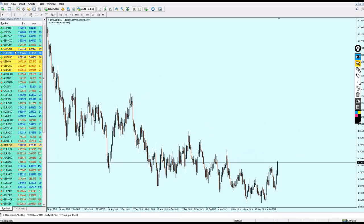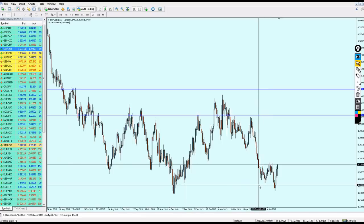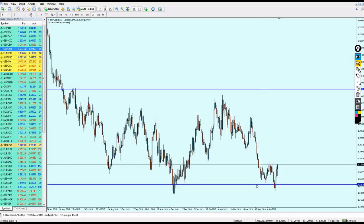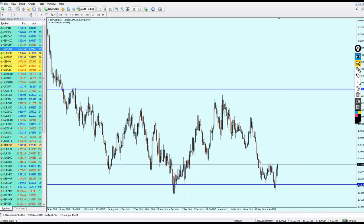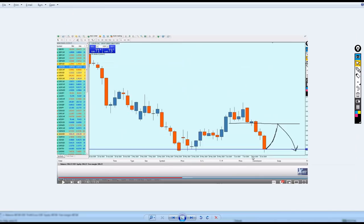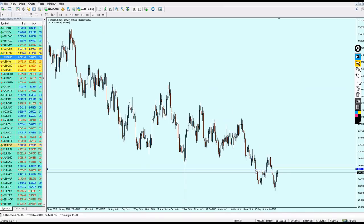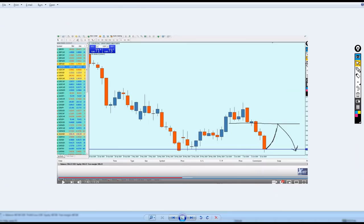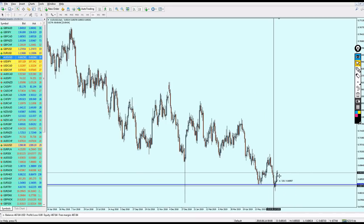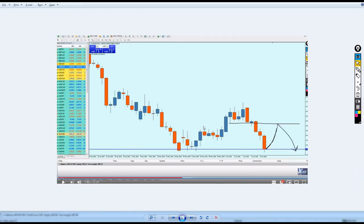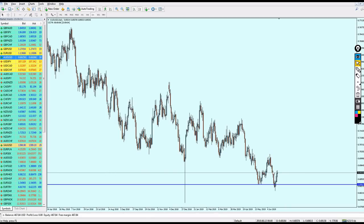For the GBPUSD, I expected the pair to go more up from the support level, and that is exactly what happened — the pair bounced up as predicted from that resistance. For the AUDUSD, I expected the pair to bounce on the support, and that is exactly what happened — the pair bounced and went up exactly to the same level I mentioned.